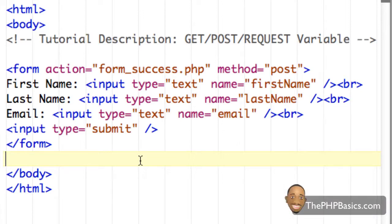Hello everyone. In this tutorial, I'll be covering the PHP GET, POST, and REQUEST variables. As mentioned in the previous tutorial, there are two different types of methods: GET and POST. They both have their pros and cons, but let's first start with the POST variable, which I introduced in the last tutorial.